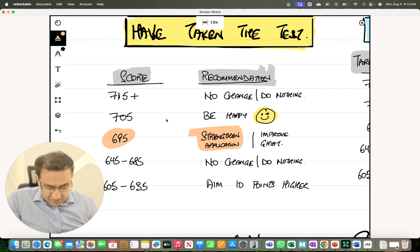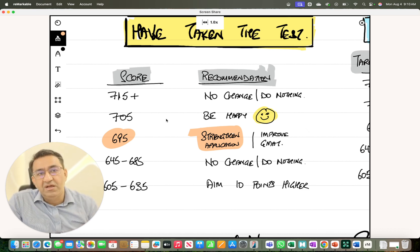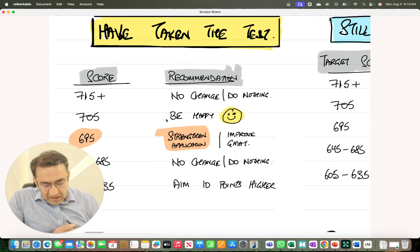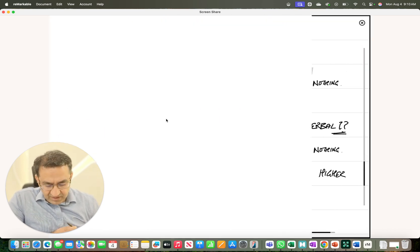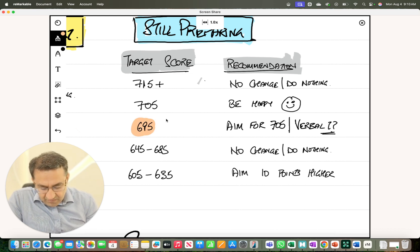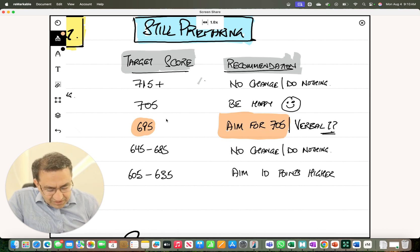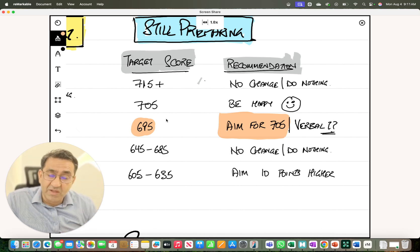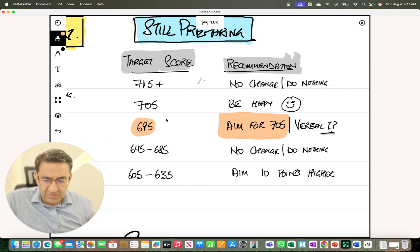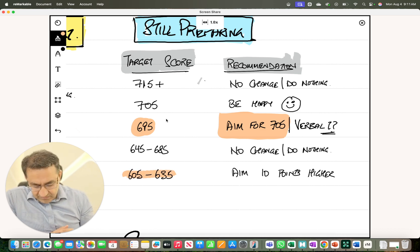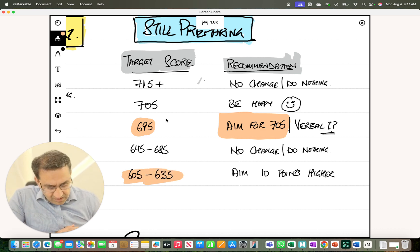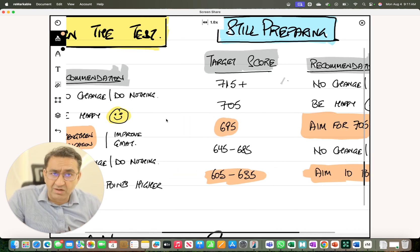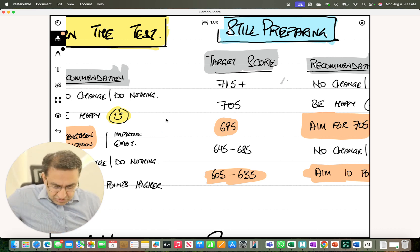If you're still preparing, 715 no change. The biggest change is for those aiming for 695. I'd recommend that you aim for 705. It's incremental effort, maybe focus on improving verbal or if it makes sense depending on your strengths, improve your quant or DI by a single point. For everyone else, if you're aiming for that 80th percentile, aim for those 10 points more. It's really important to have that mindset change.